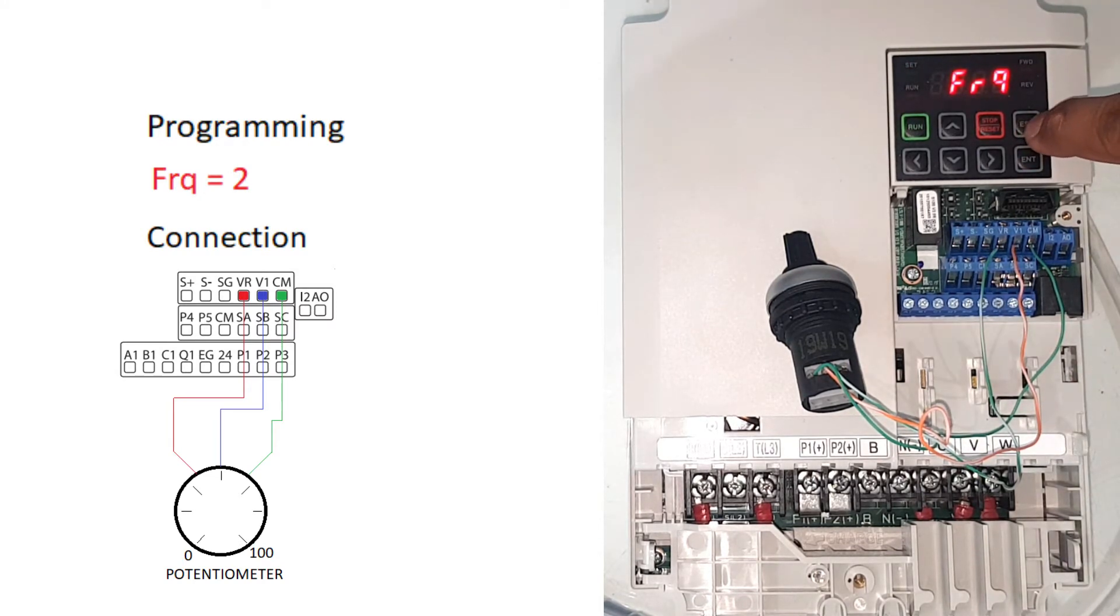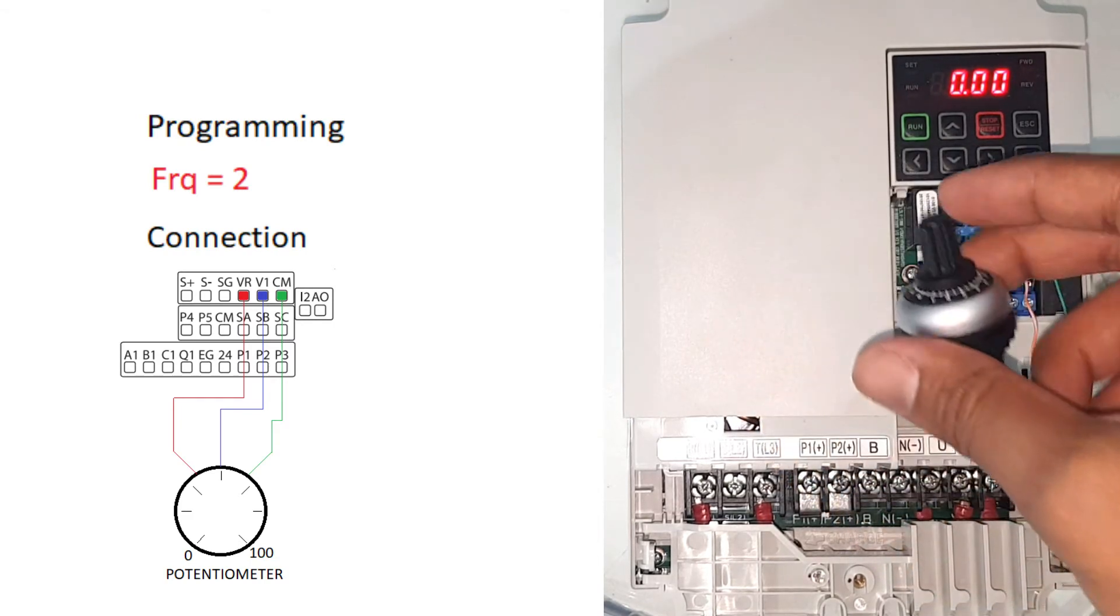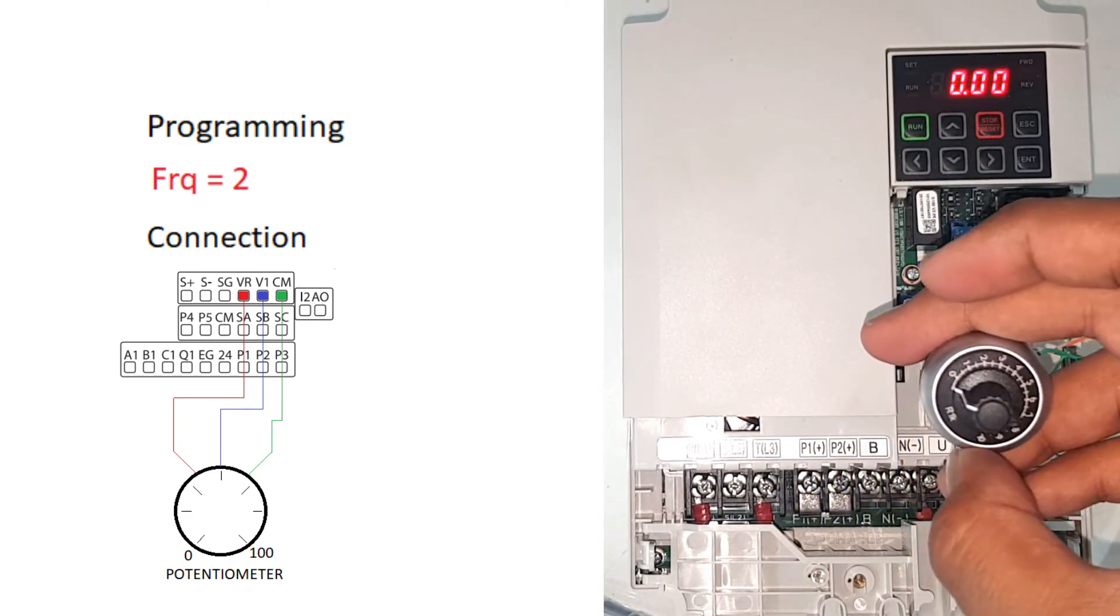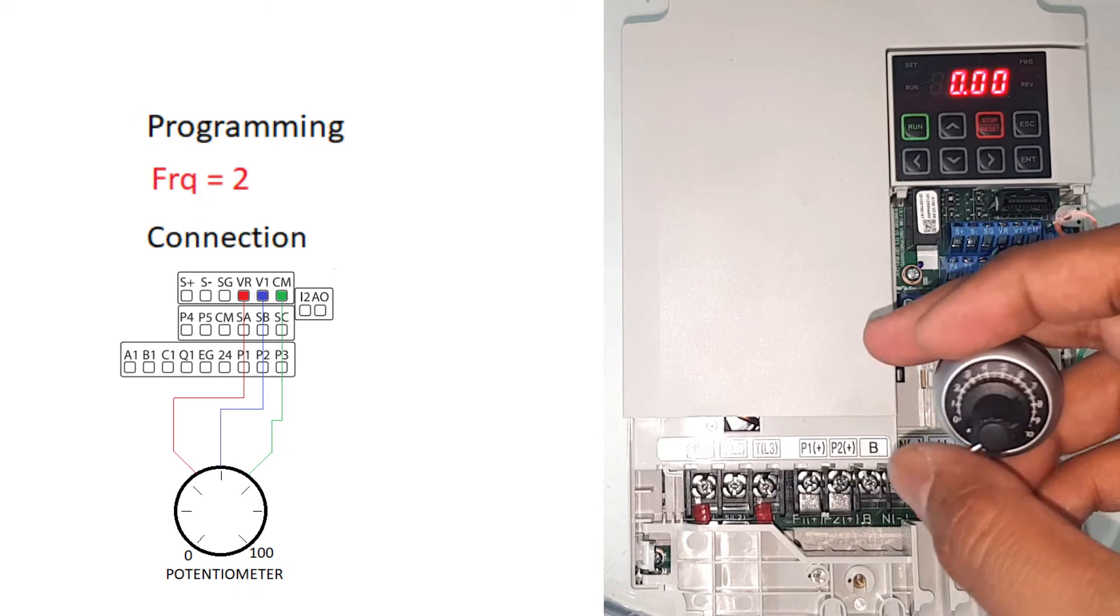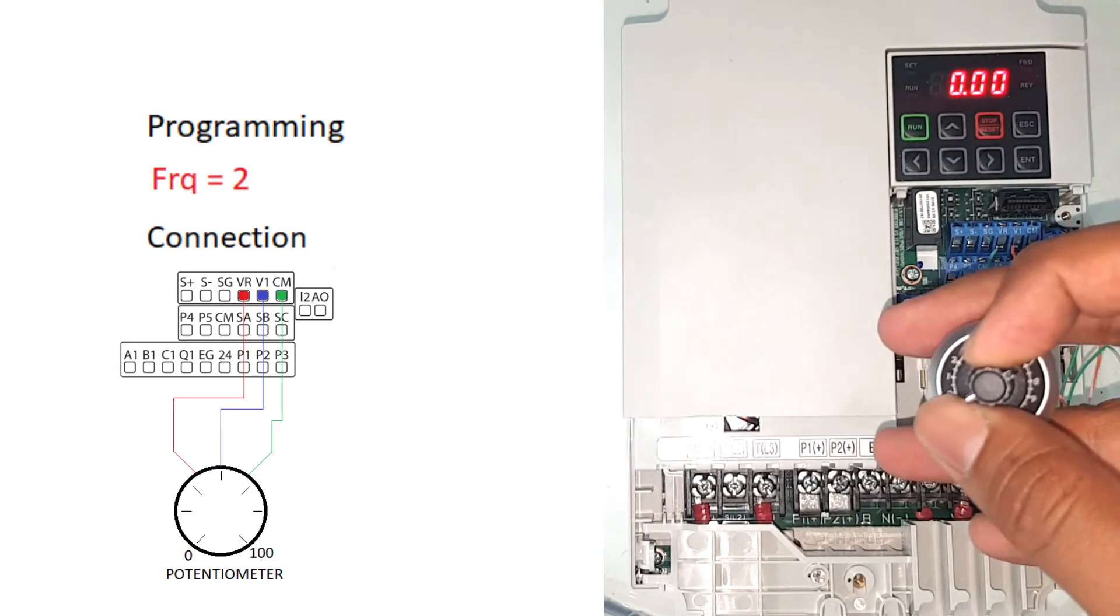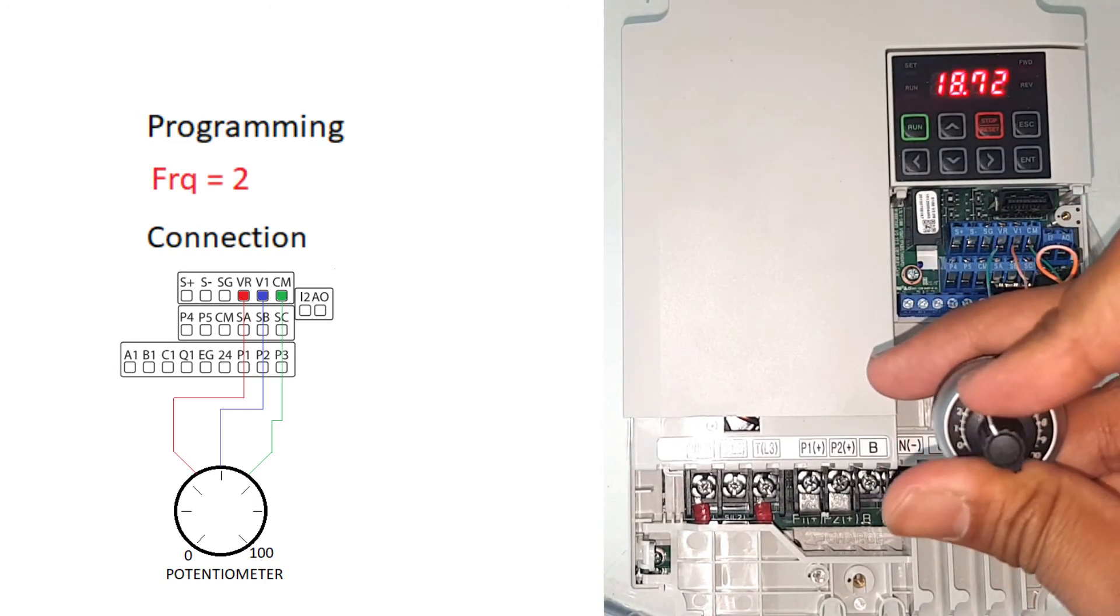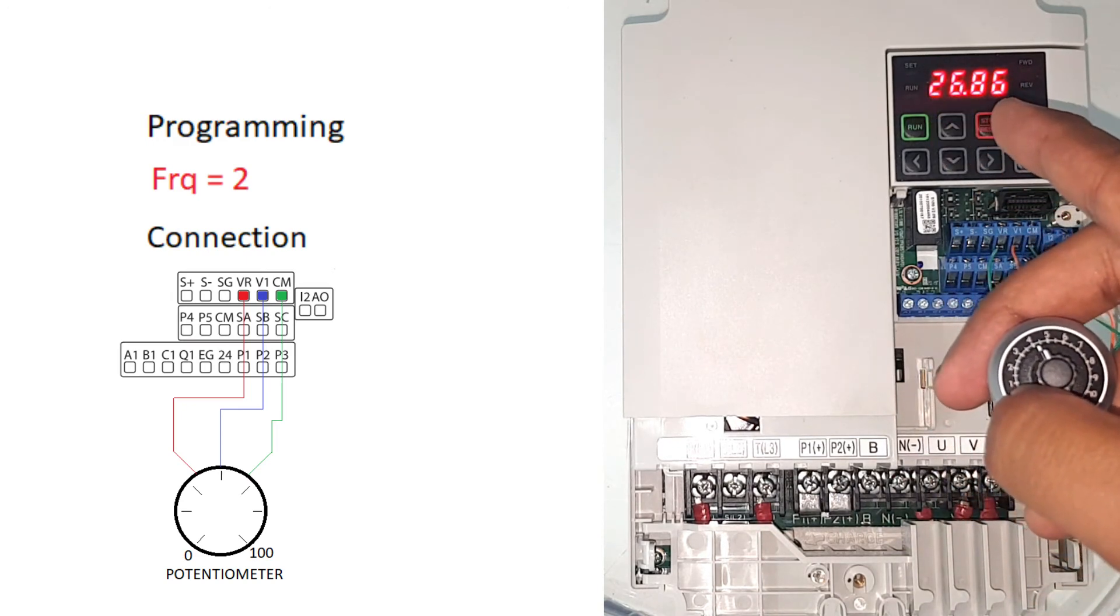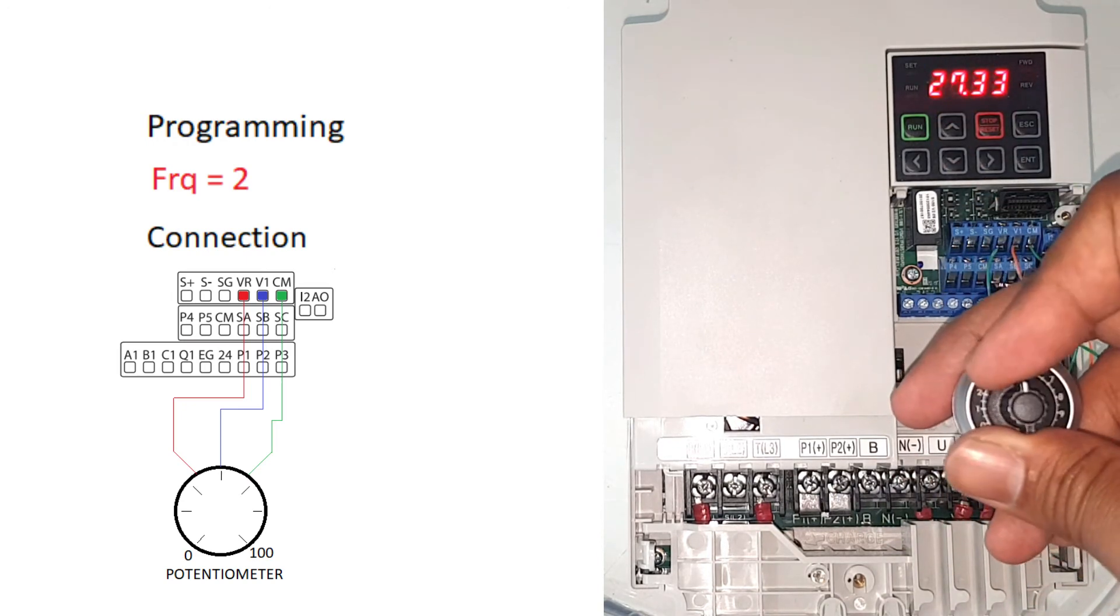Now my potentiometer is on zero percent, so I will increase it and you can see at the background that the speed is following the potentiometer.